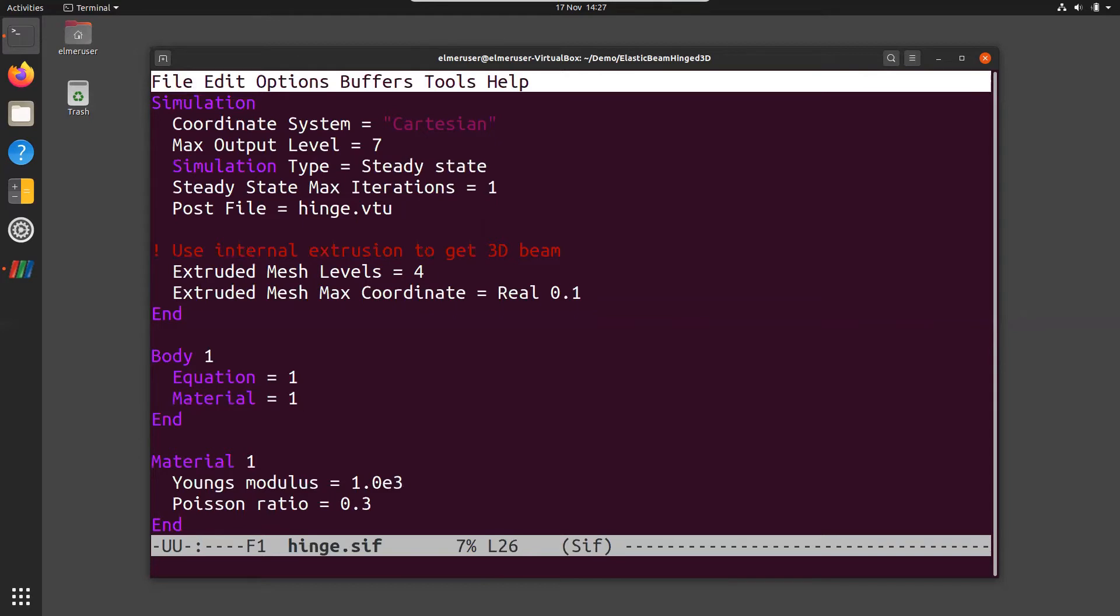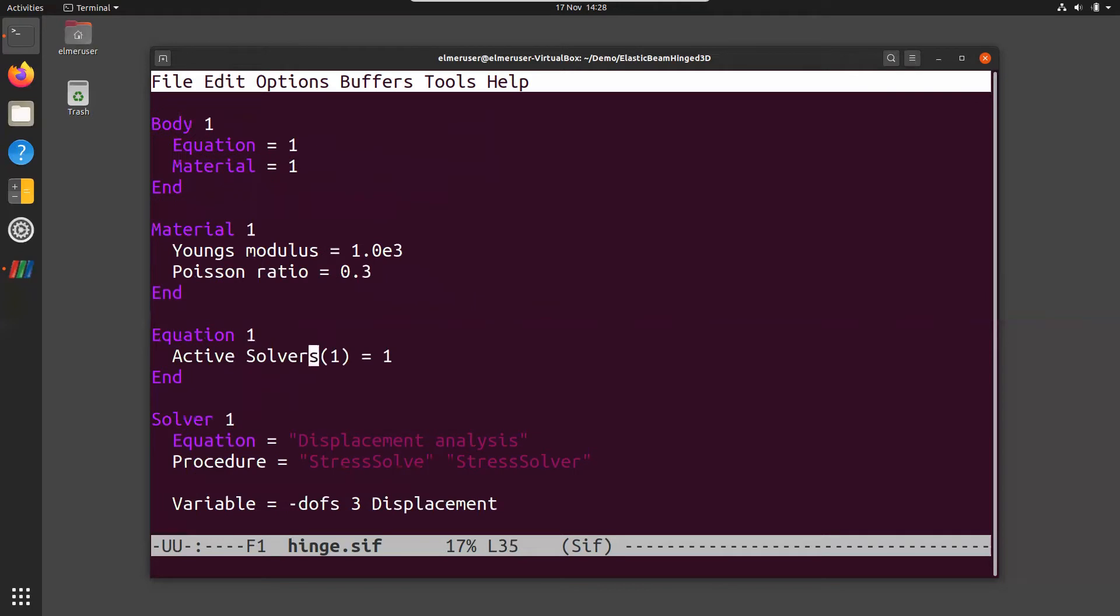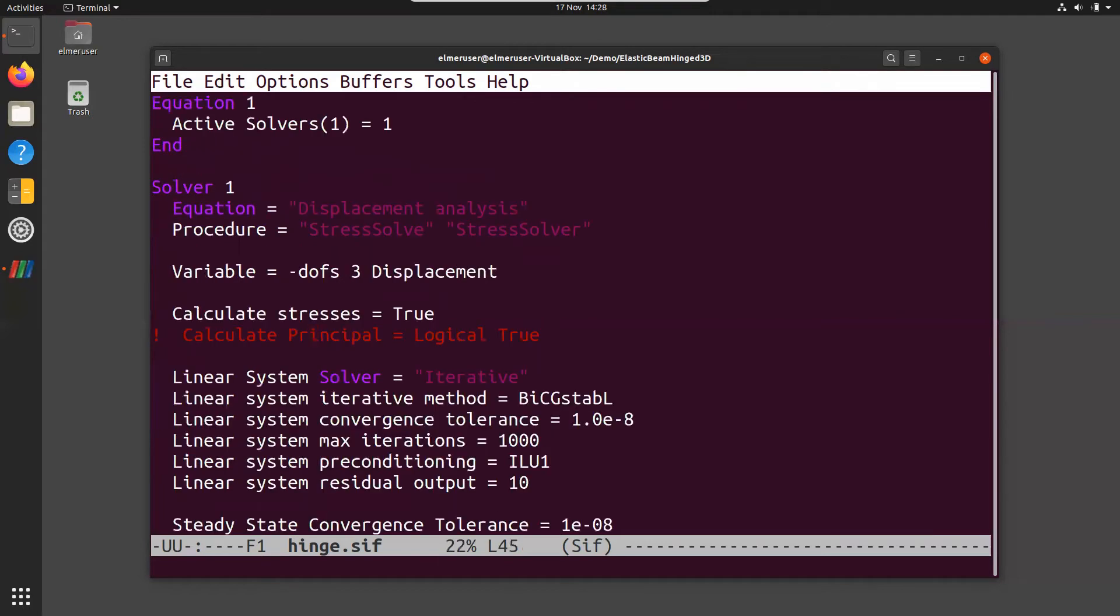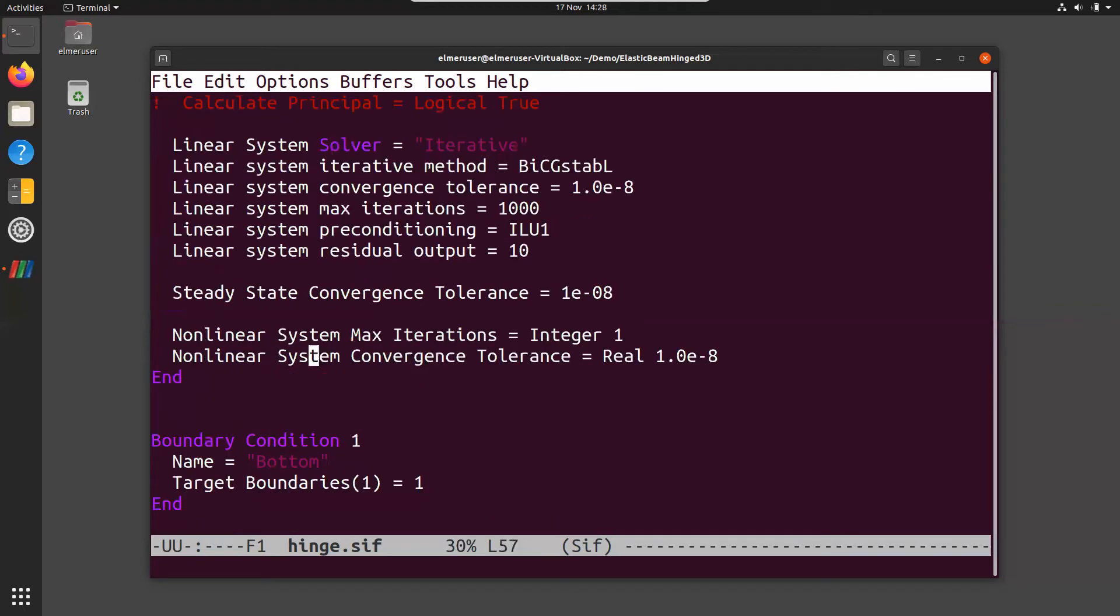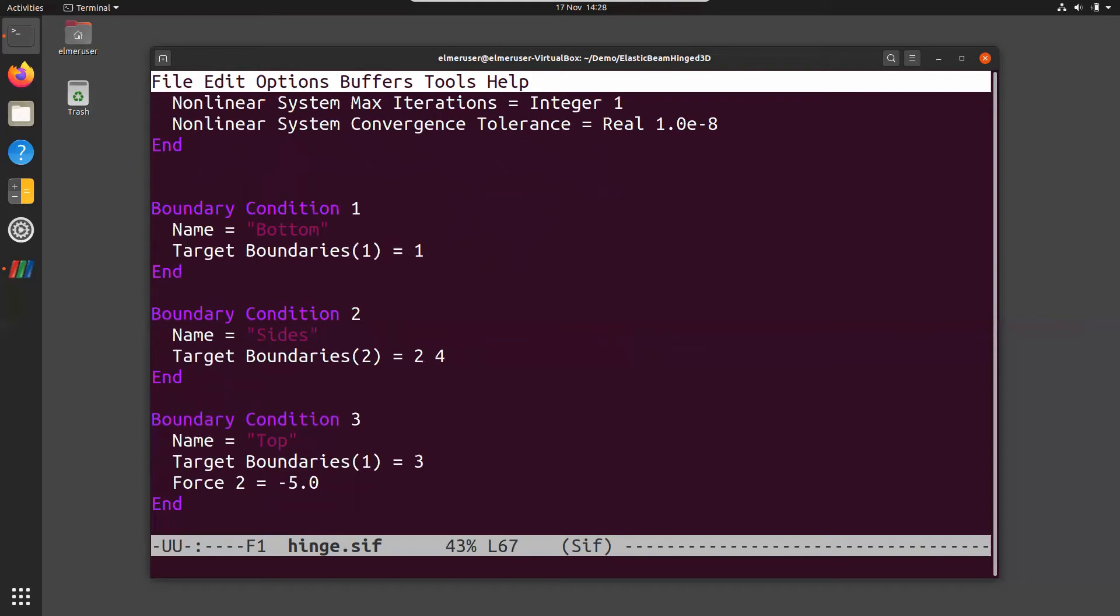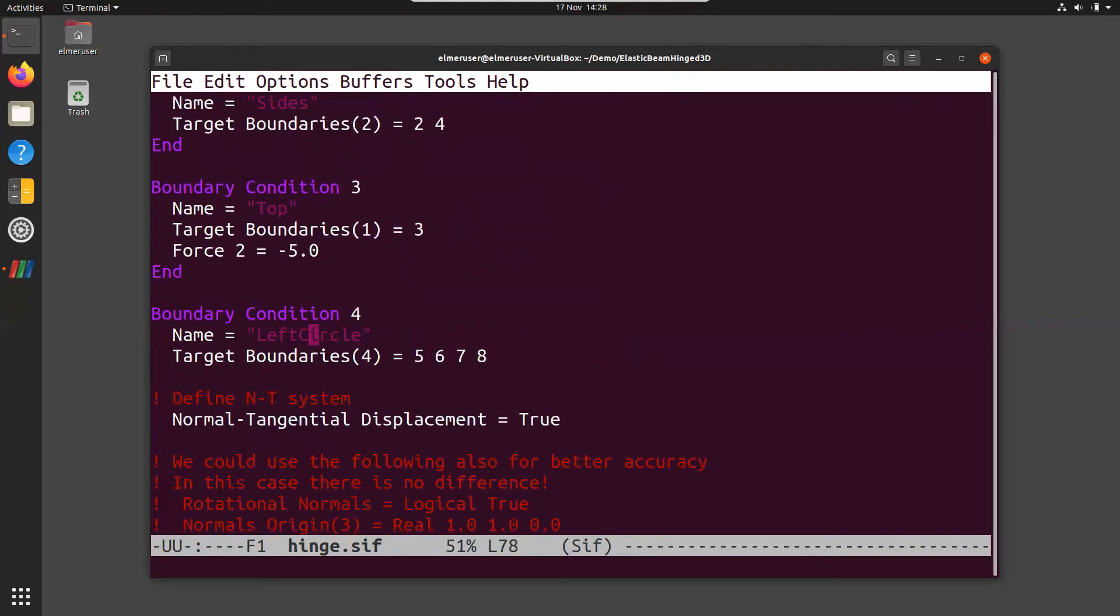In the body we define one material and one equation. The material is very ideal: Poisson ratio 0.3 and Young's modulus 1000. The equation includes just one active solver which is the stress solver, and here we have pretty basic linear system settings. The case is assumed to be linear so we just use one non-linear system iteration.